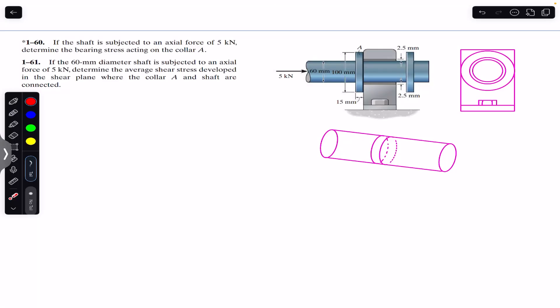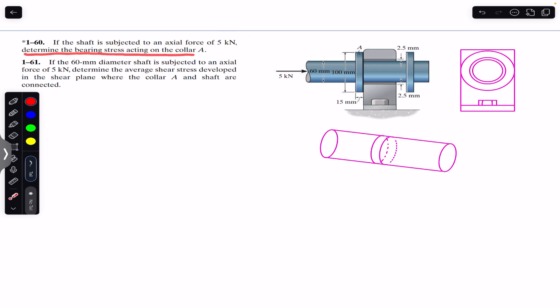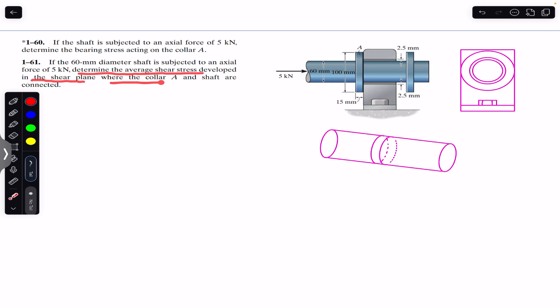Hello students, welcome back to Engineers Academy. Do hit the subscribe button if you are here for the first time. We are going to solve two problems: the first says that if the shaft is subjected to an axial force of 5 kilonewton, determine the bearing stress acting on the collar at A. The second problem says that if the 60 mm diameter shaft is subjected to an axial force of 5 kilonewton, determine the average shear stress developed in the shear plane where collar A and the shaft are connected.